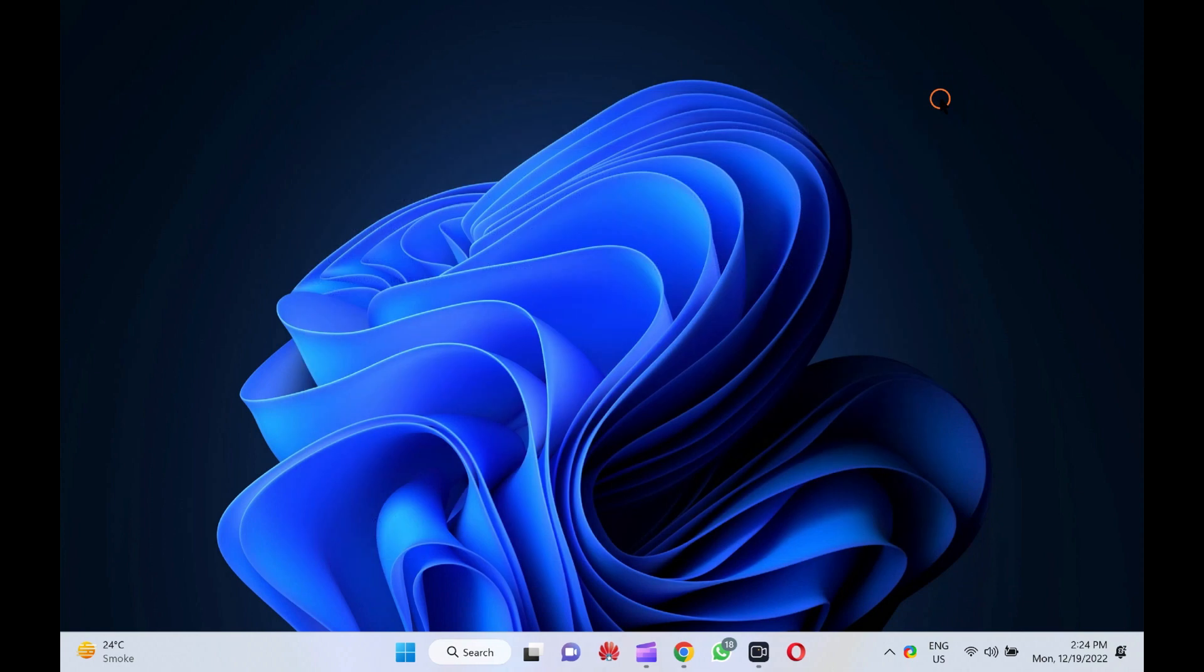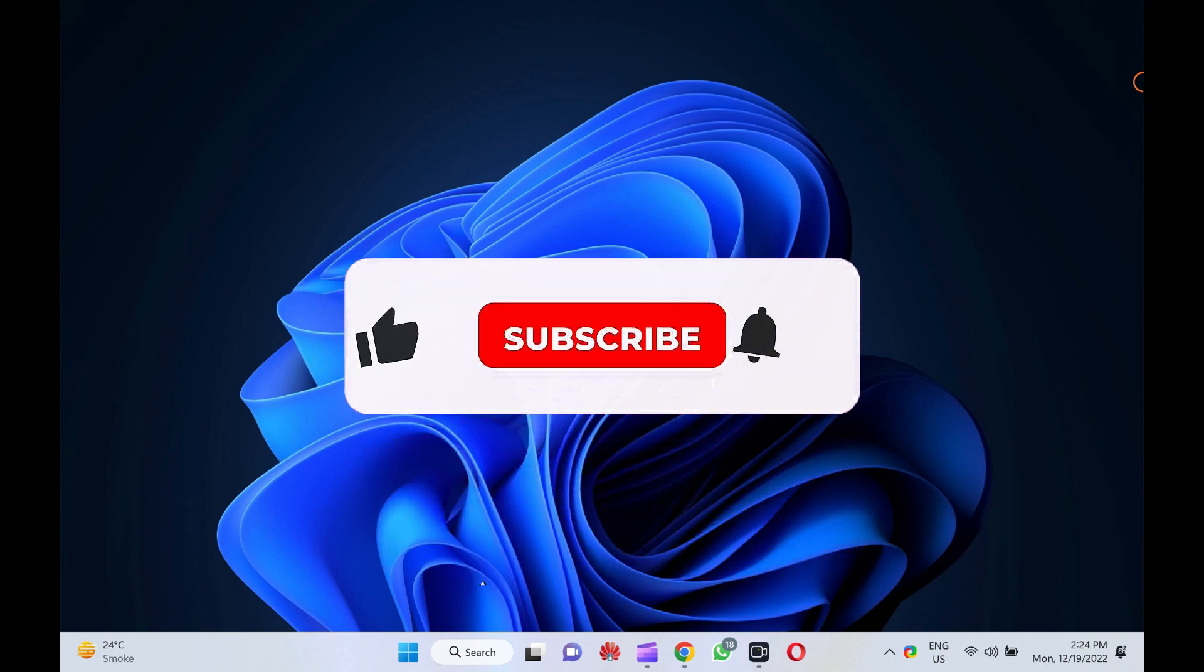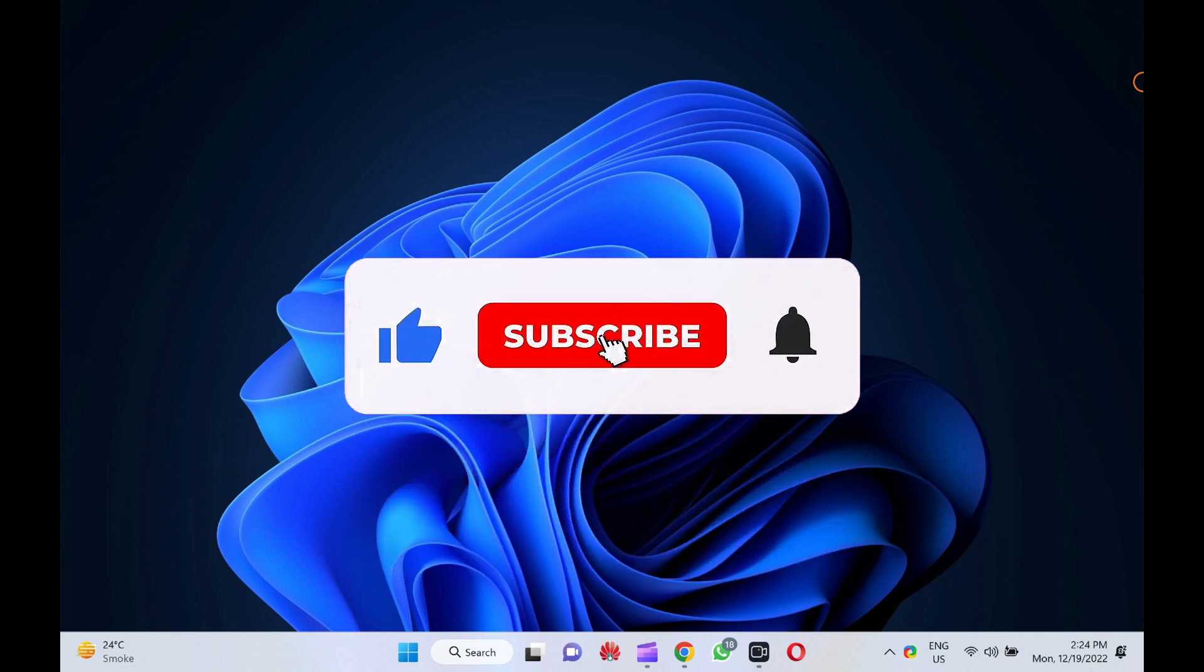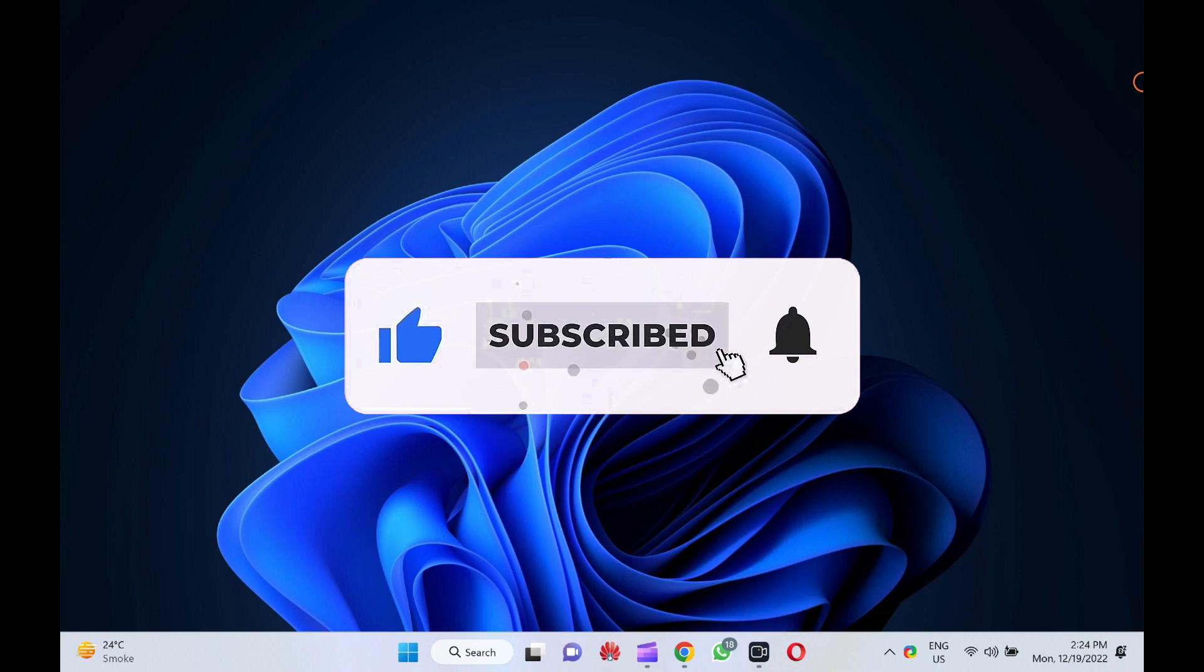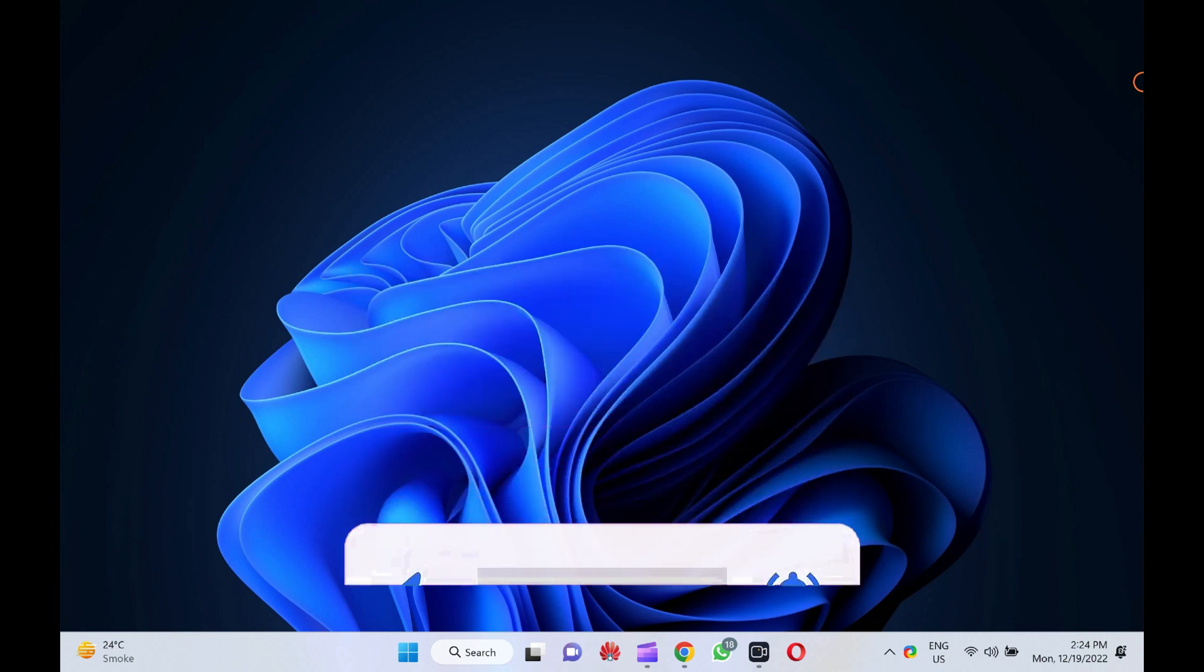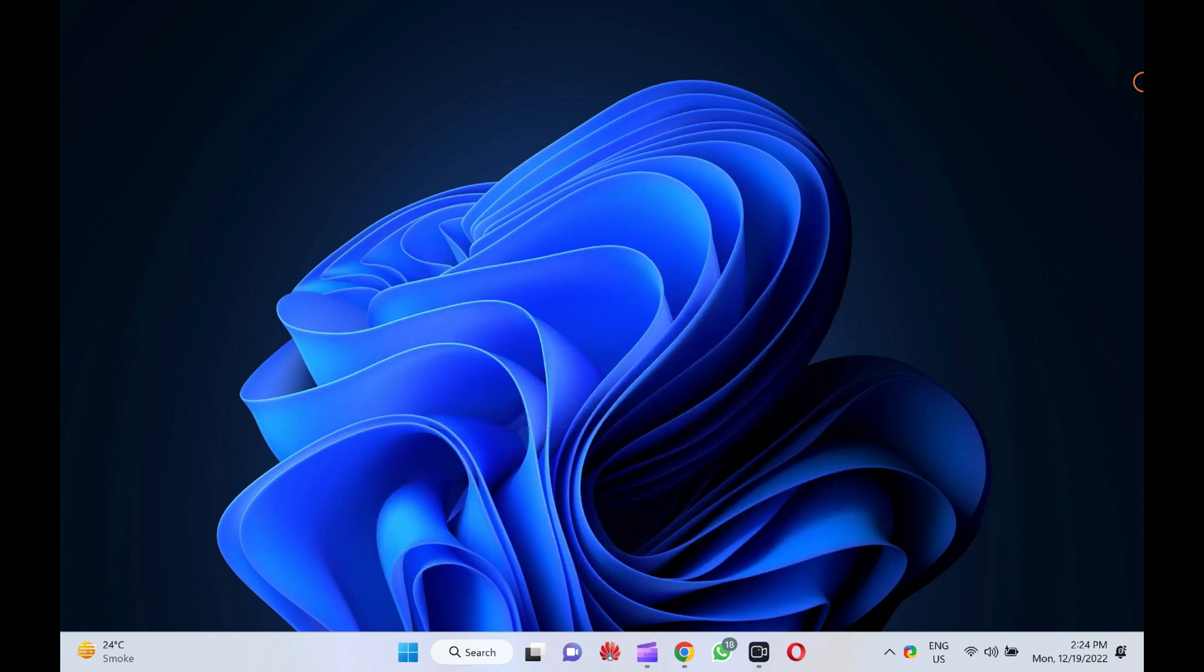Let me know via comment how this video is. Don't forget to like and share this video. Do you like more videos like this? Subscribe to our channel, Gare Up Windows. Goodbye. See you in the next video.